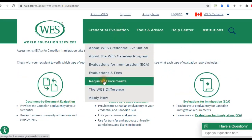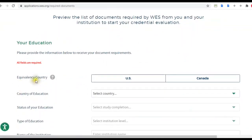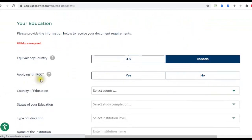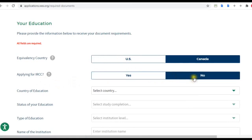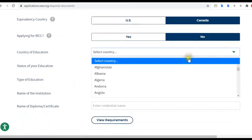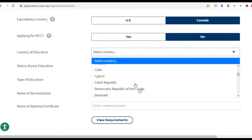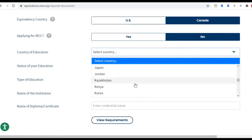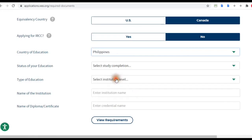Now let's take a look at the required documents. For the equivalency country we need Canada. You'll be asked if you are applying for IRCC — that stands for Immigration, Refugees and Citizenship Canada — so if you are applying for that, click yes; if not, click no. For country of education, since WES caters to internationally educated individuals, I was educated in the Philippines.